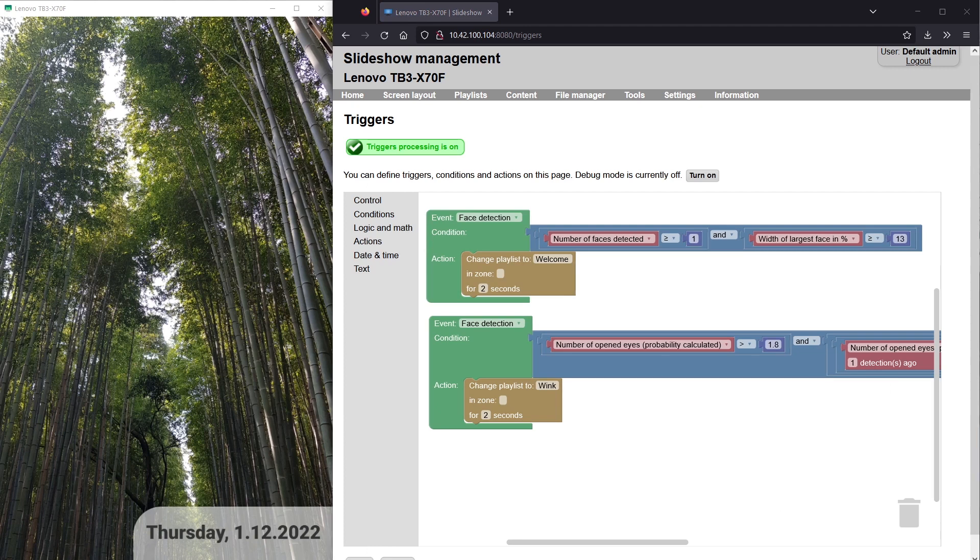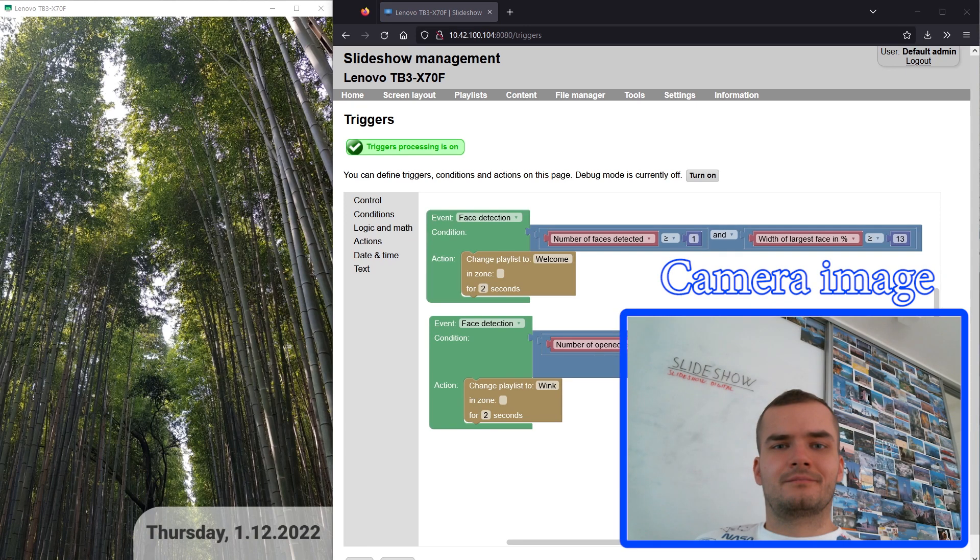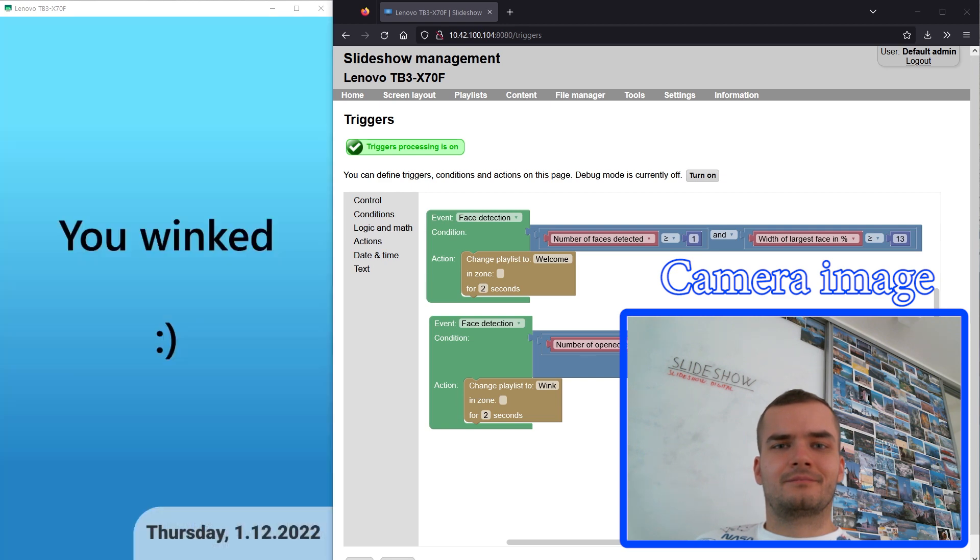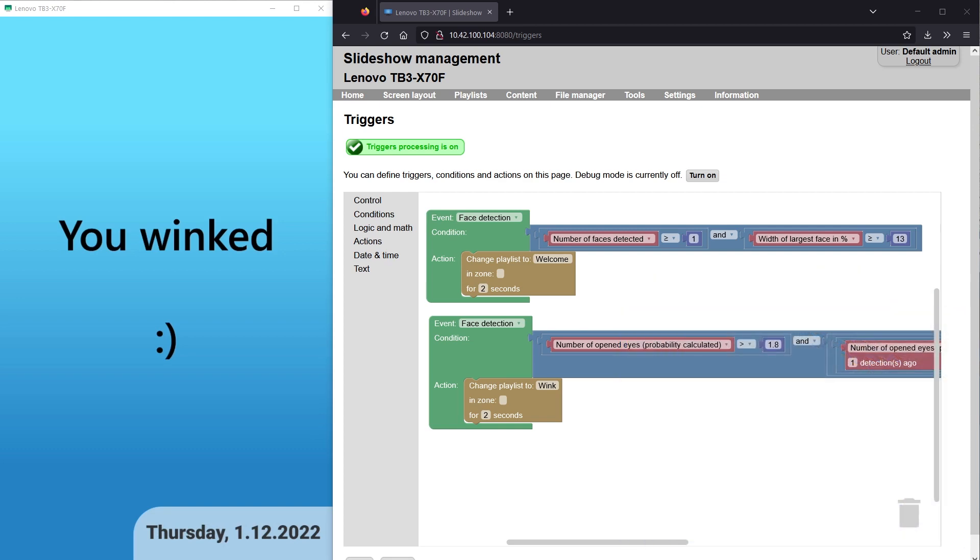I will test it by making a little bit longer wink so the face detection has enough time for detecting it and you can see that the playlist was successfully changed.